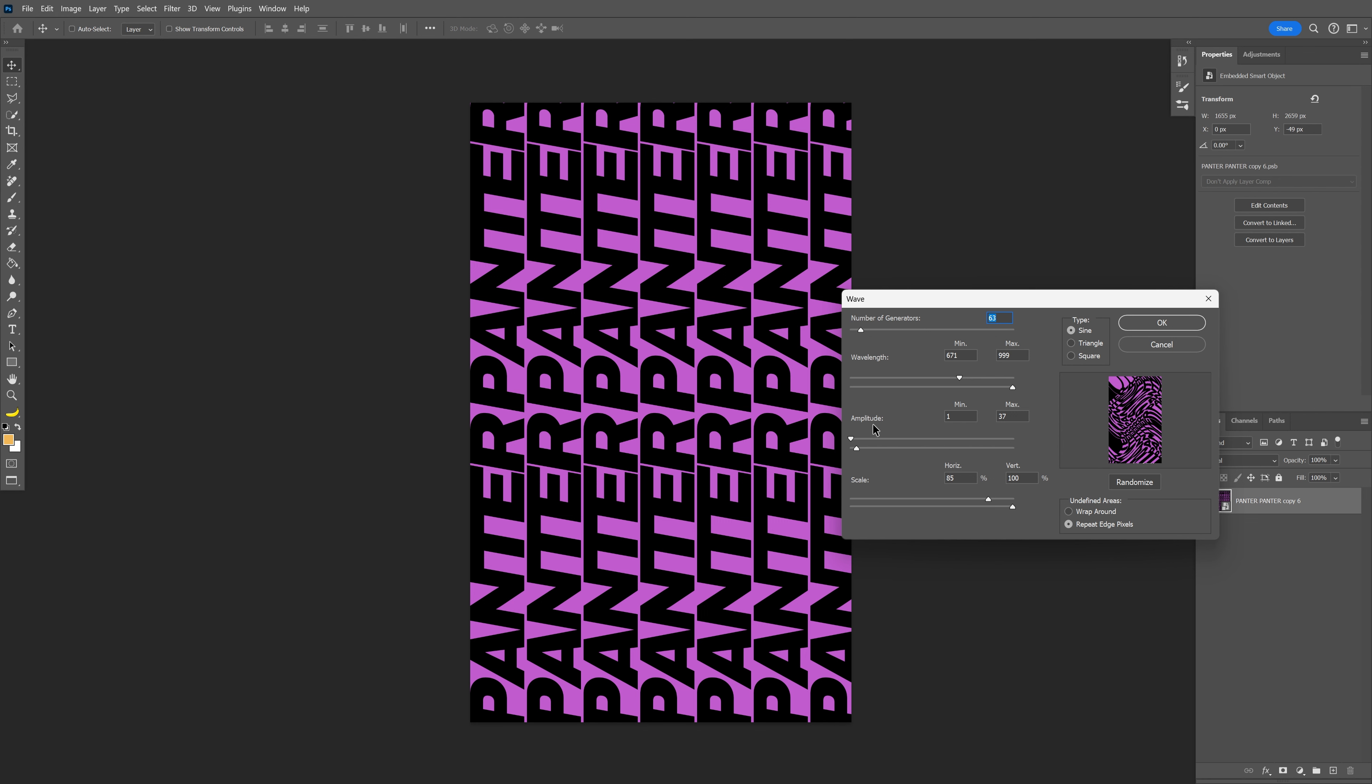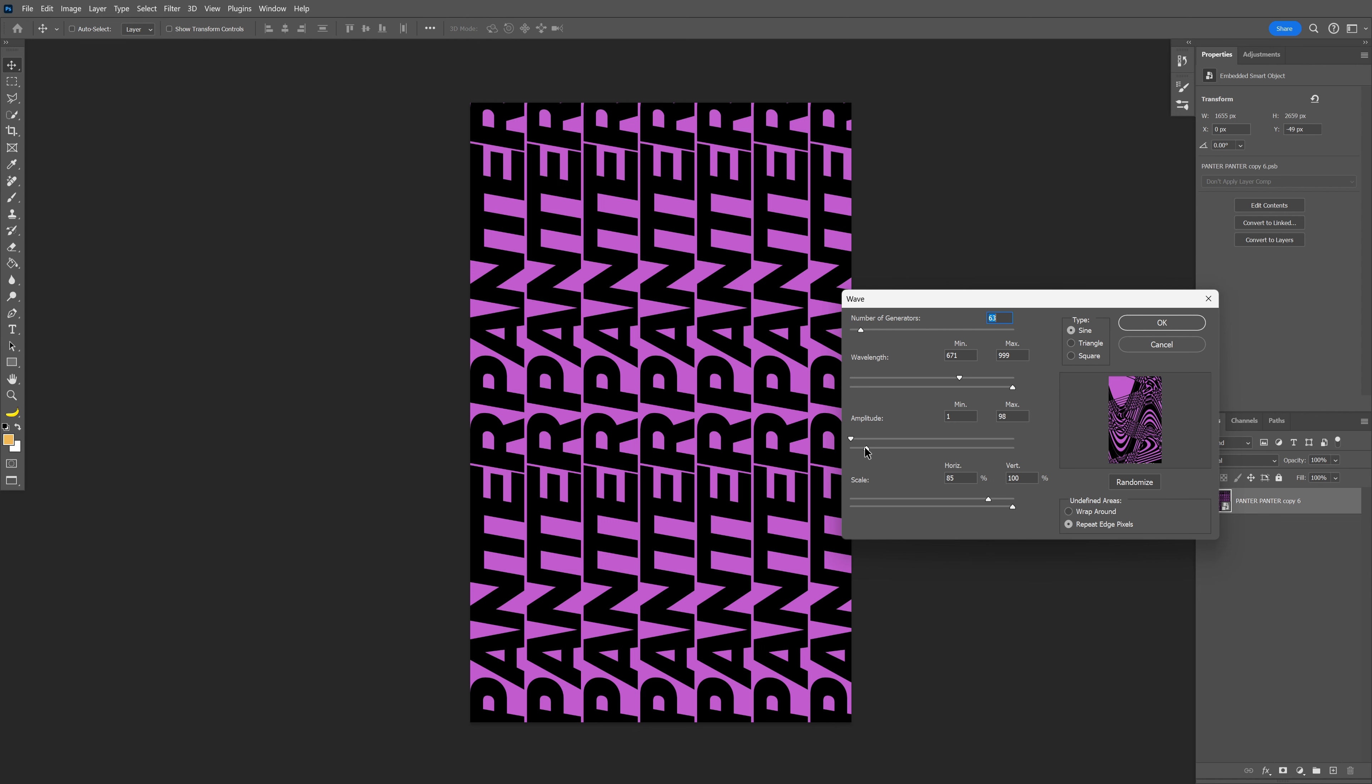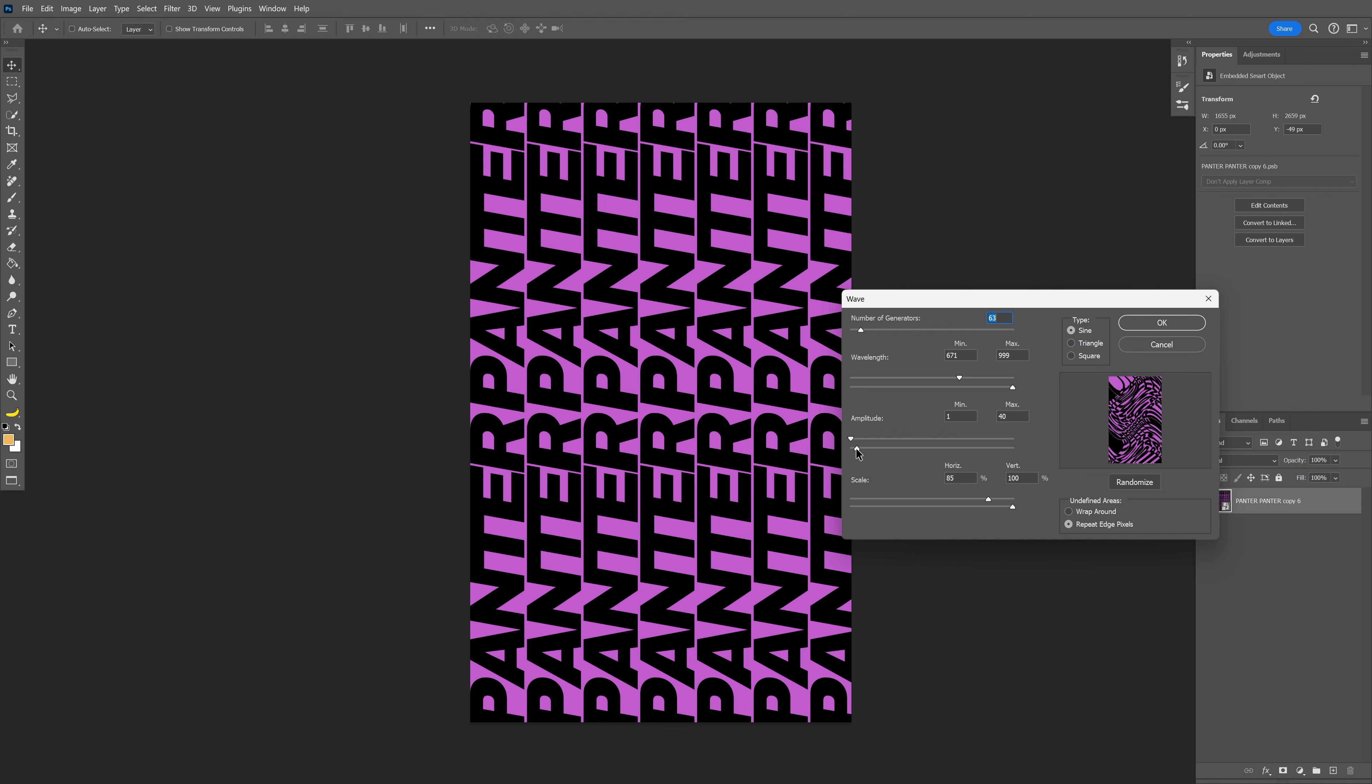For the amplitude minimum and maximum, if I increase the maximum, it creates waves on an extreme level horizontally and vertically. You need to decrease it. If you decrease it too much, it'll be boring, so go with a lower value.